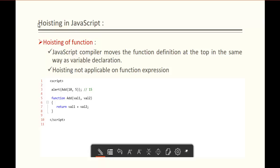Till now we saw the Hoisting of variables. Now let us learn the Hoisting of functions. The JavaScript compiler moves the function definition to the top in the same way as variable declaration. Here I have a function add that takes two parameters and returns the sum of those two parameters — value1 and value2. I am calling the function first, and the definition comes after. The Hoisting concept will work very fine here. Let me show you.